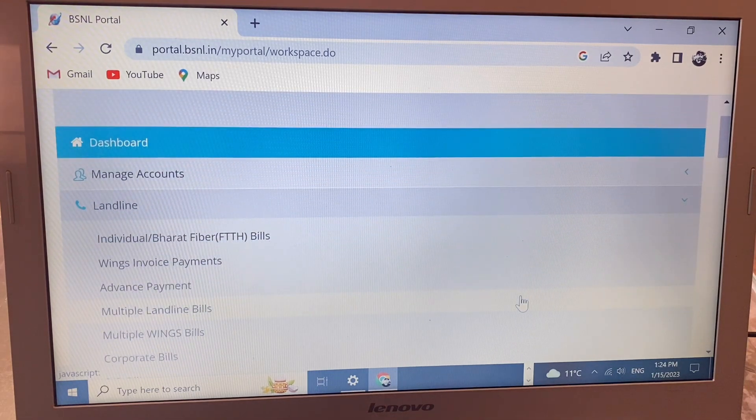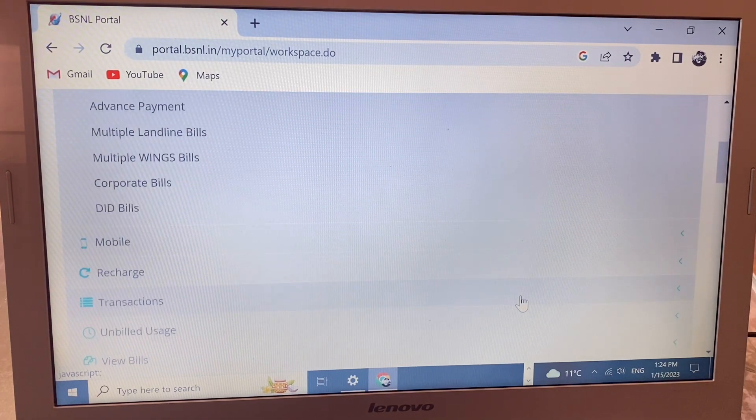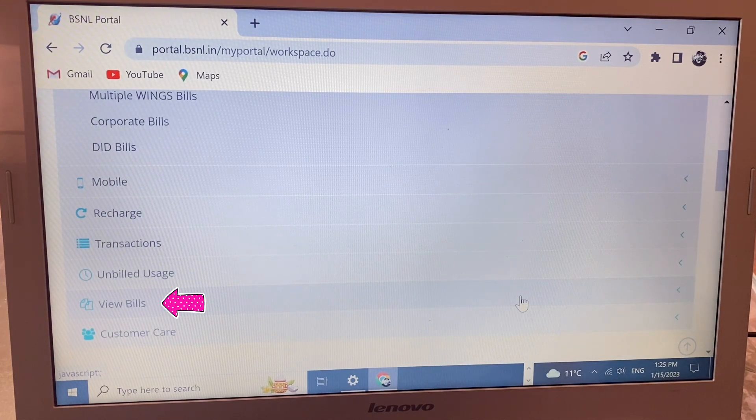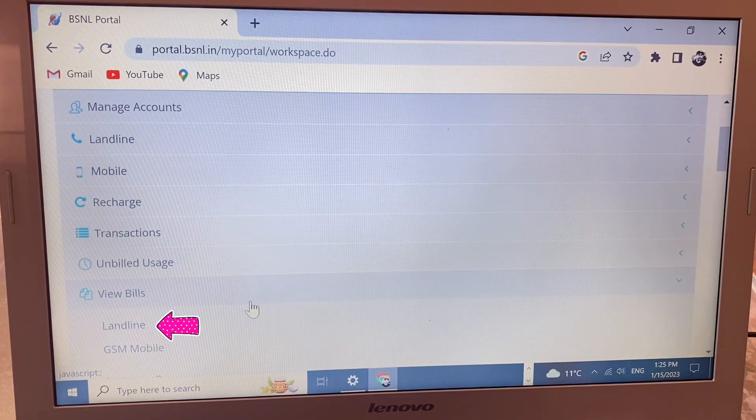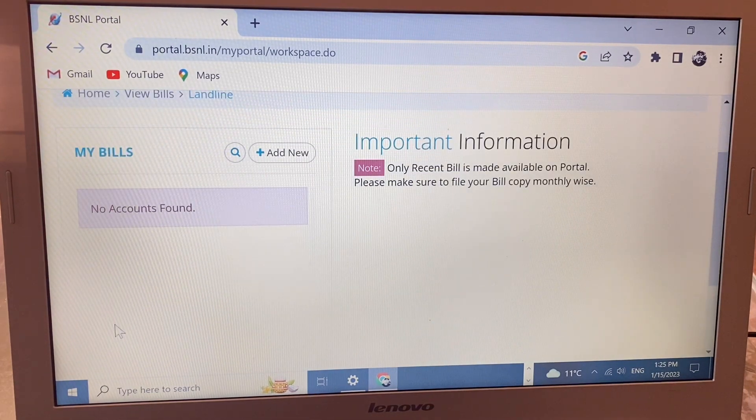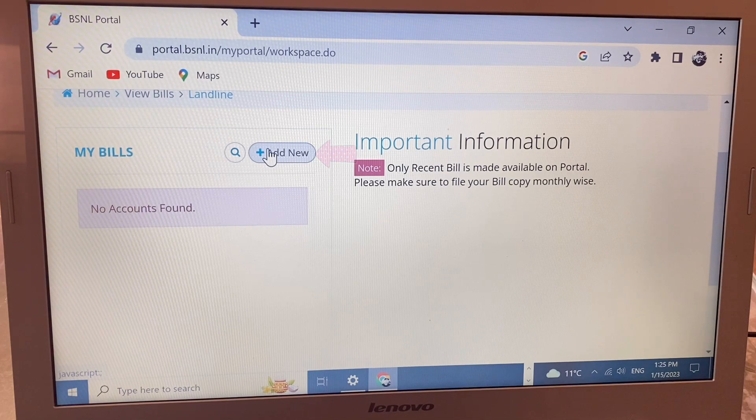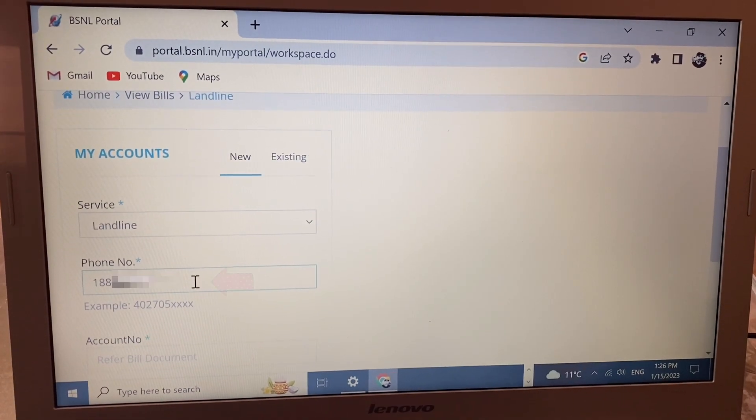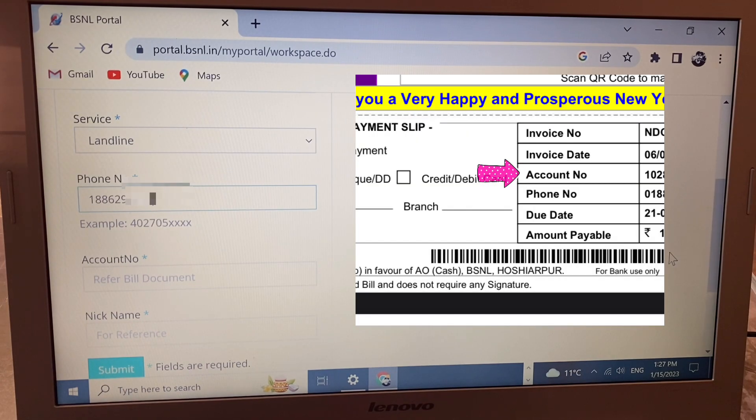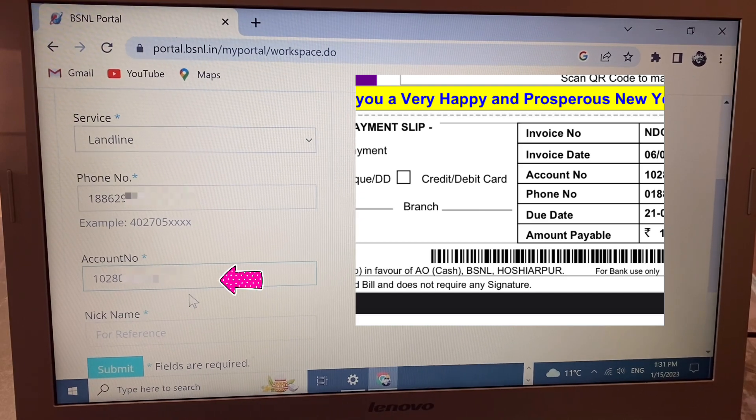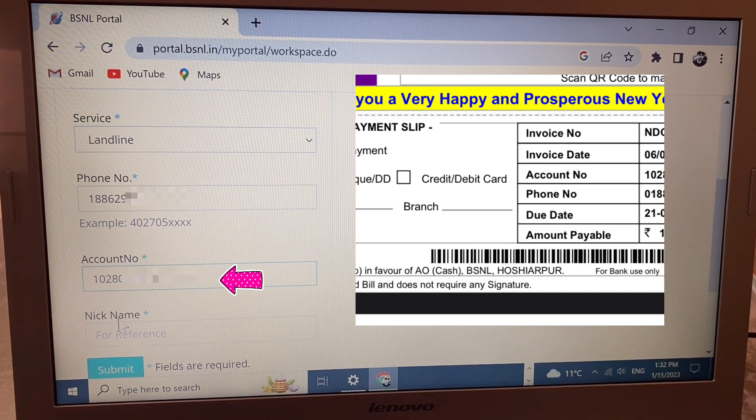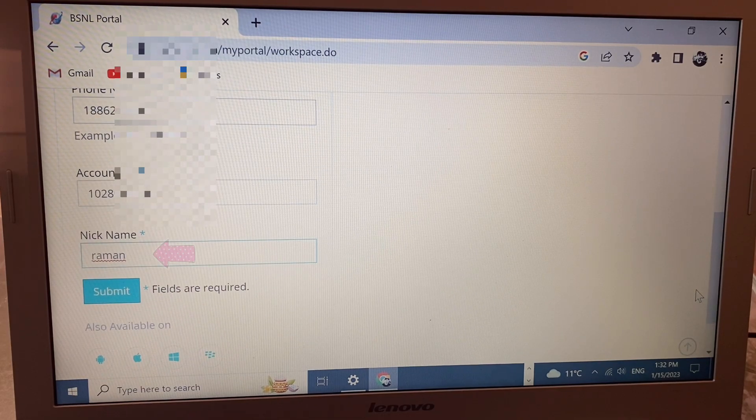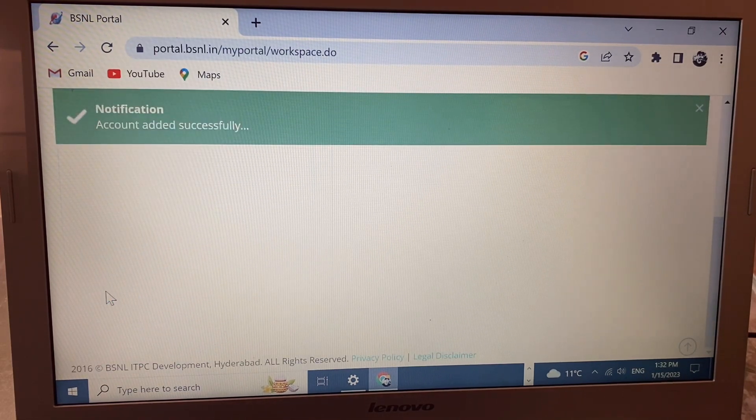Scroll down and you'll see the option 'View Bill' - click here. Click 'Add New' and write your landline number. When you see your bill, there's an account number - write that account number here. Below, set your name and click submit. Account added successfully.